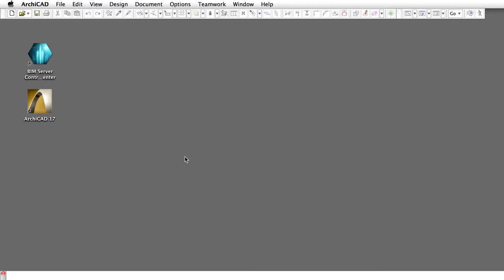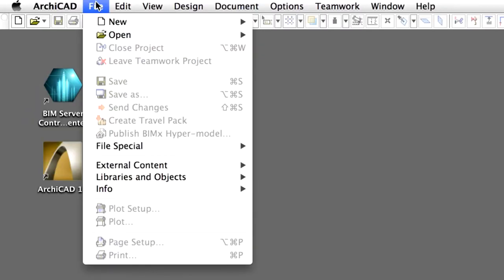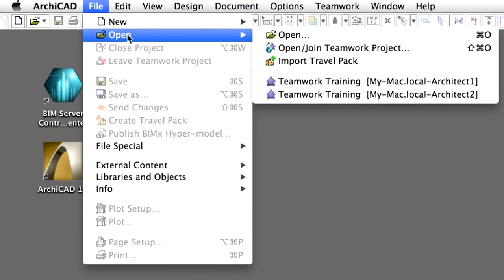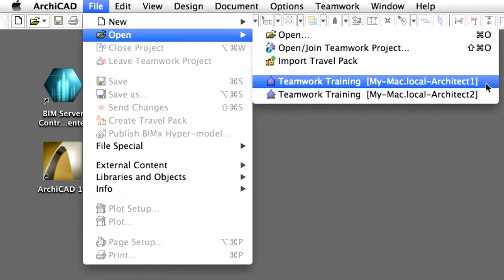Switch to the other instance of ArchiCAD. Open the Teamwork training project of Architect 1. In the open pop-up menu, you will have the recently opened projects listed. The Teamwork projects have a special icon, and the server name and user name is also listed in brackets.